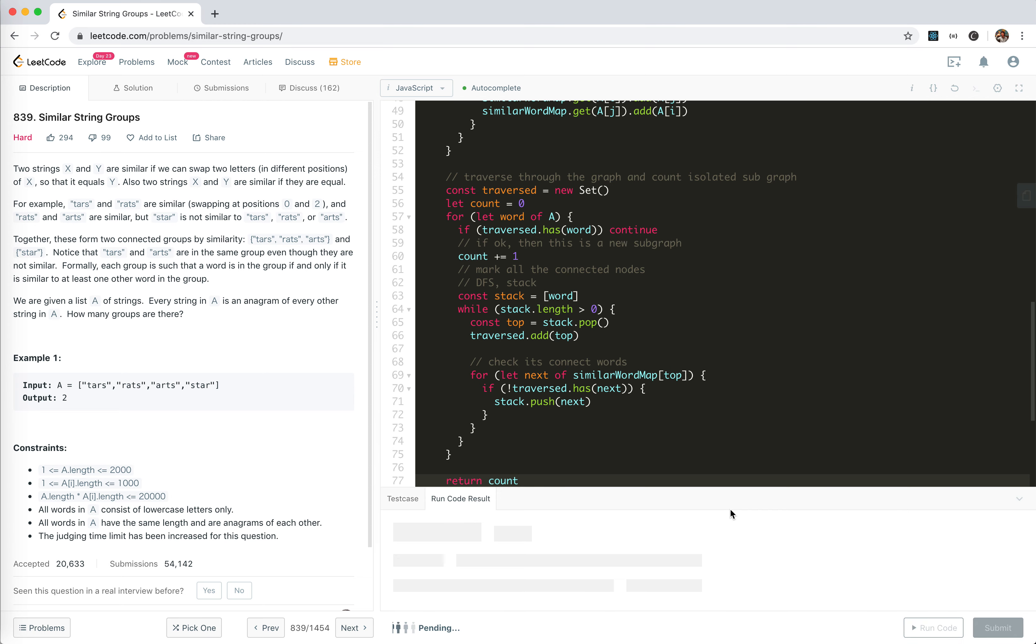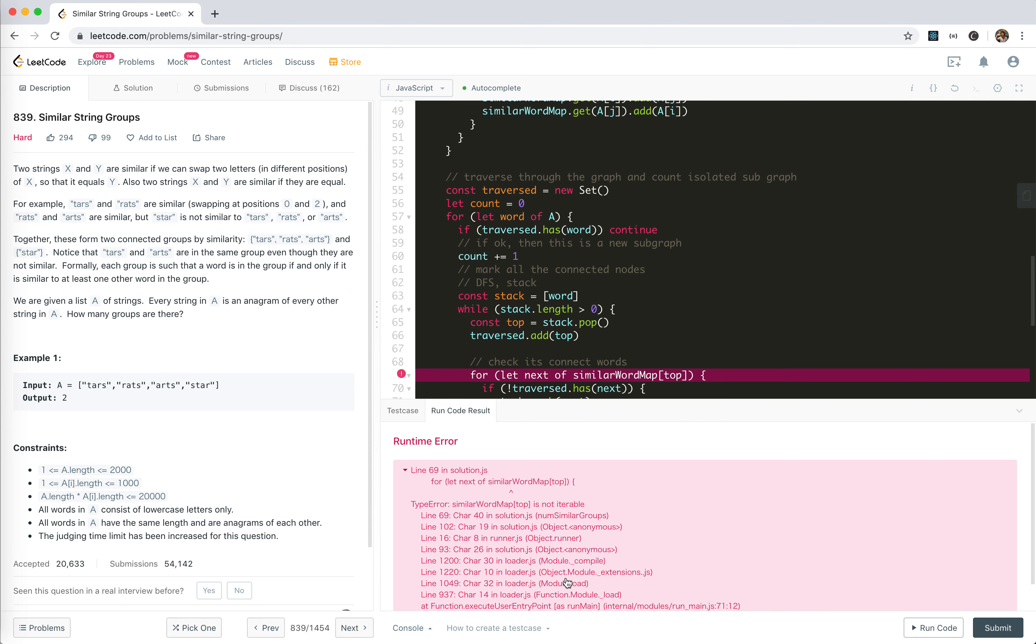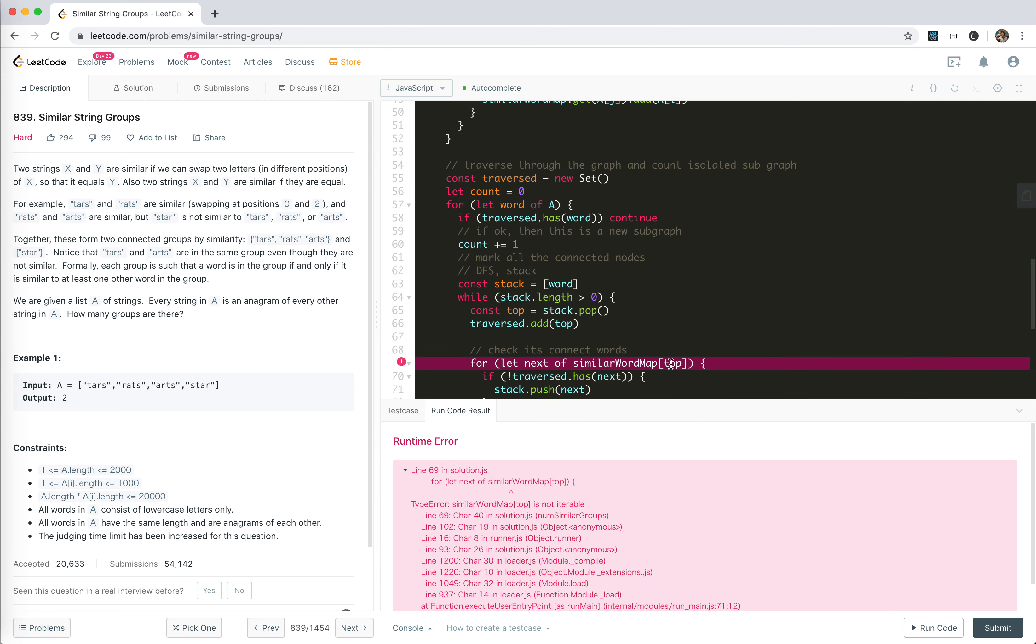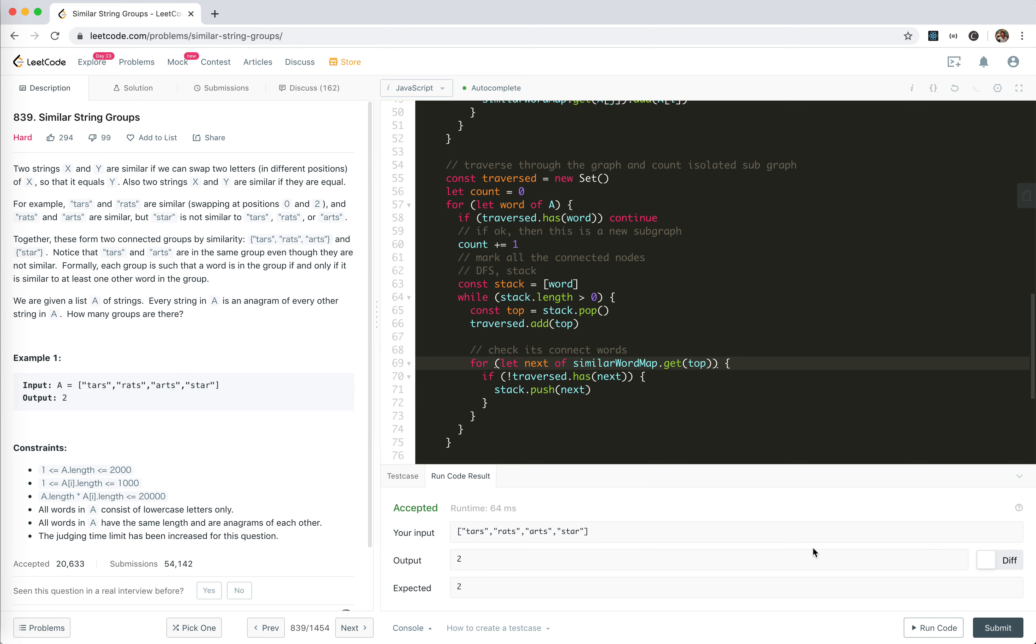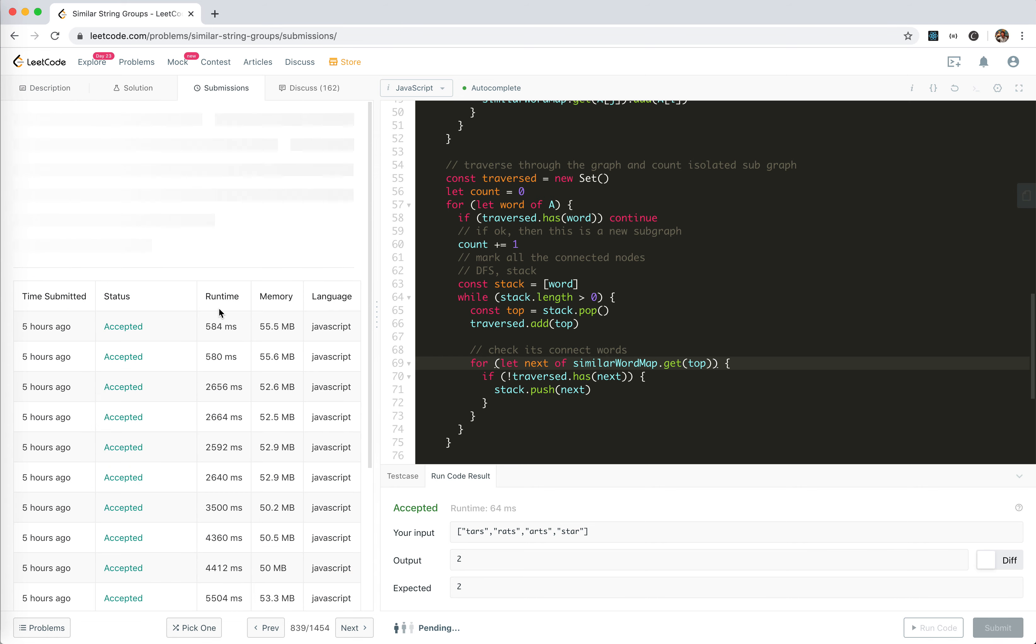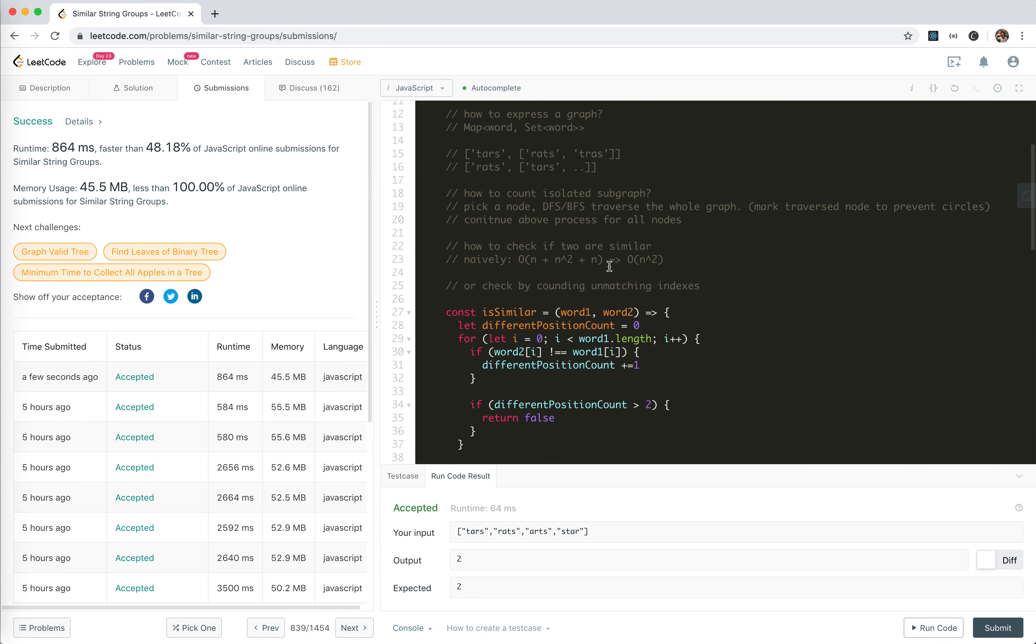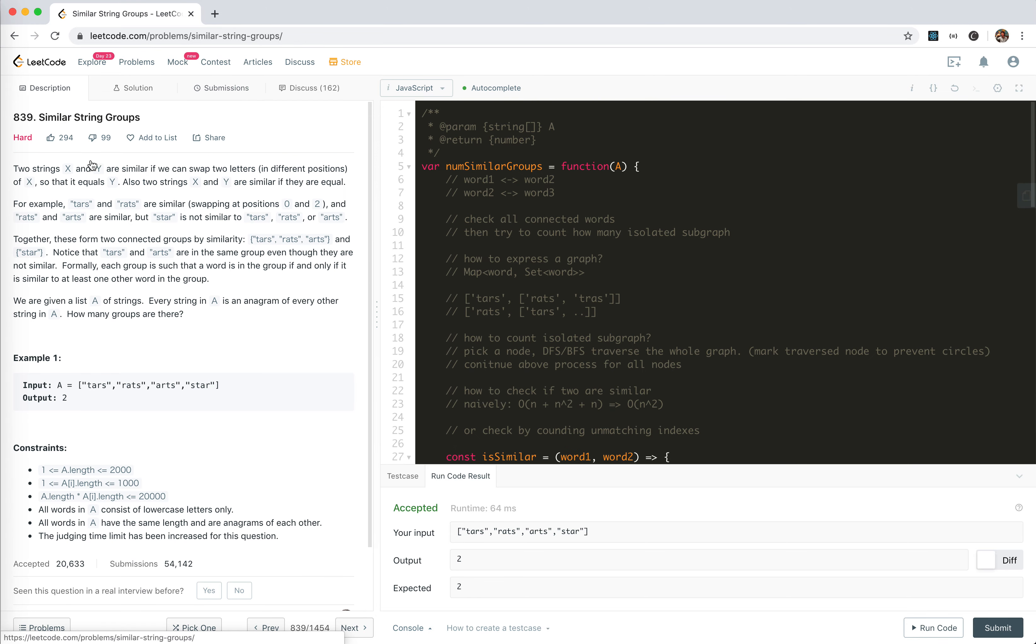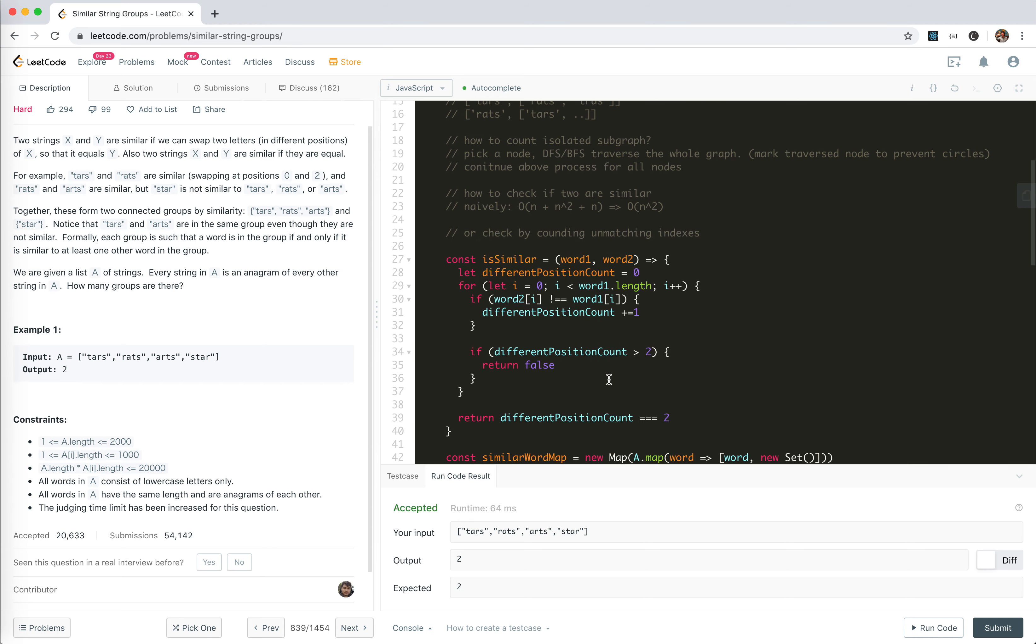Let's run the code. Uh-oh, I am sorry, we should use get set. Cool, let's submit. Yeah, we accept it. So actually, it's marked as hard, but it's actually not that hard, right?